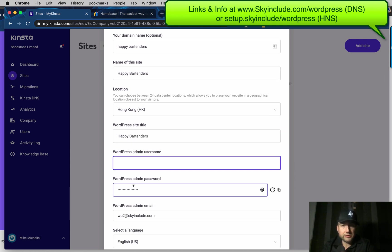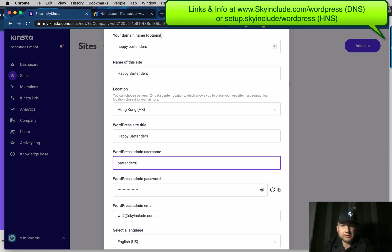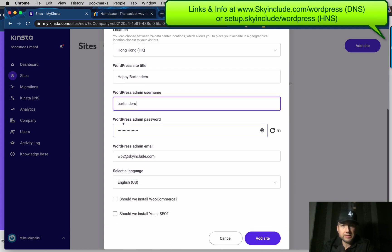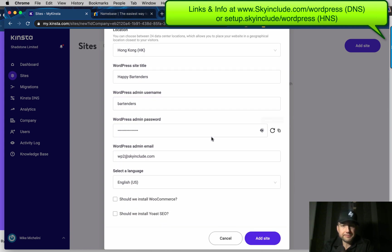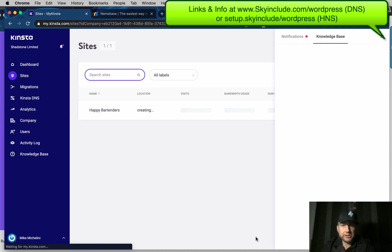Again, I don't want to show passwords here, but let's just do bar, gender, password. Copy this. And, you know, of course, choose any other WordPress settings you like. And it will install. It might take a little while.